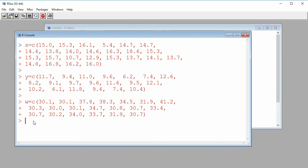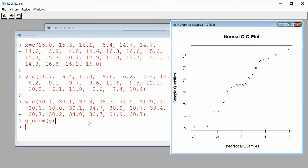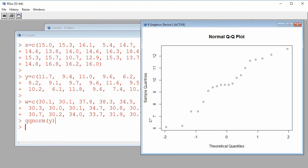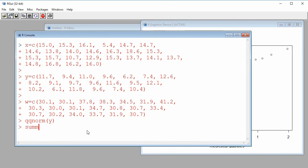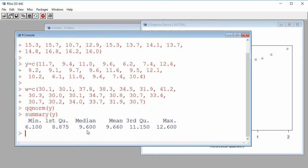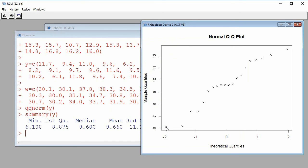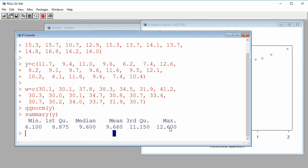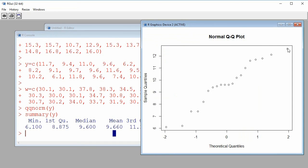Let's start with Y — I want to build a QQ plot for Y to know if it's reasonable to assume that this is a random sample from a normal population. I use qqnorm(Y), which builds the quantile-quantile plot. On the vertical axis we have sample quantiles — these are the observed values. For example, the minimum of Y is 6.1, which is the first value shown, and the maximum is 12.6, the largest value.